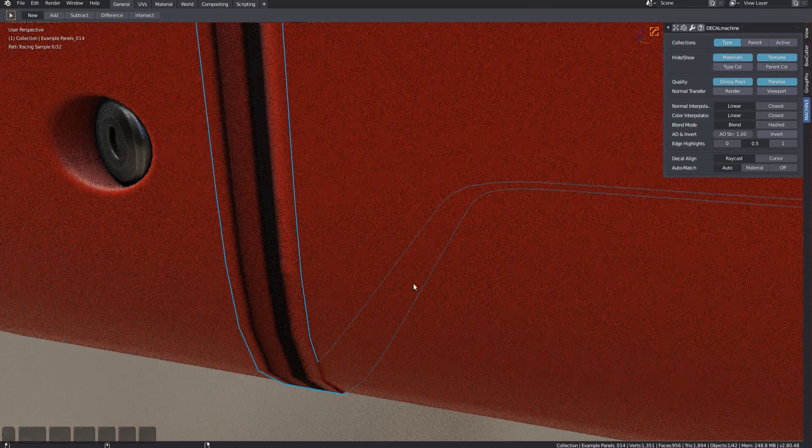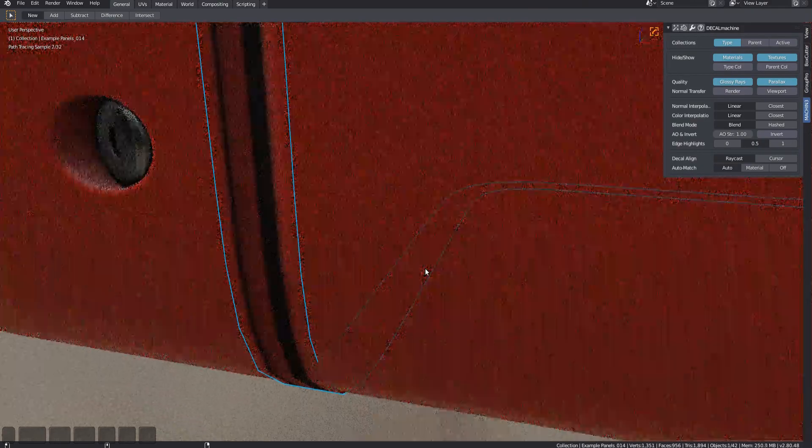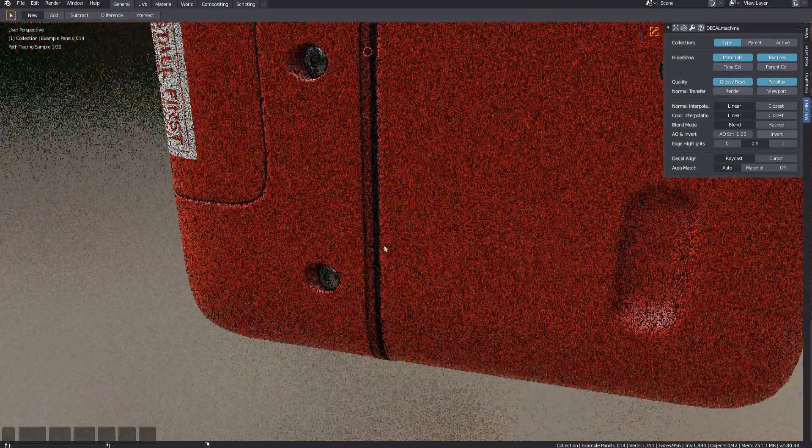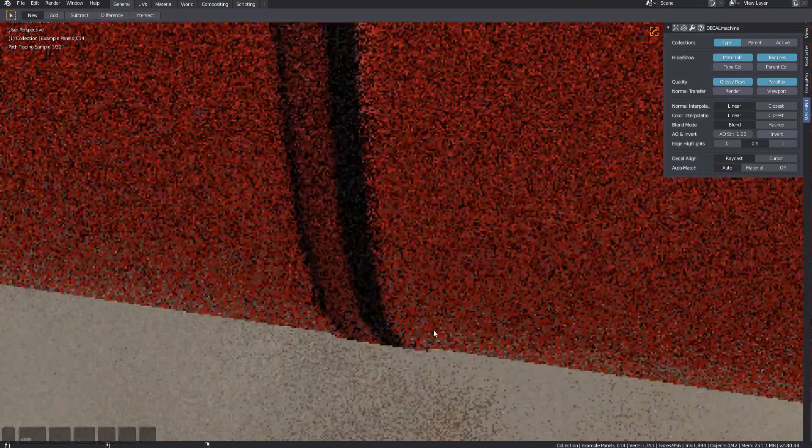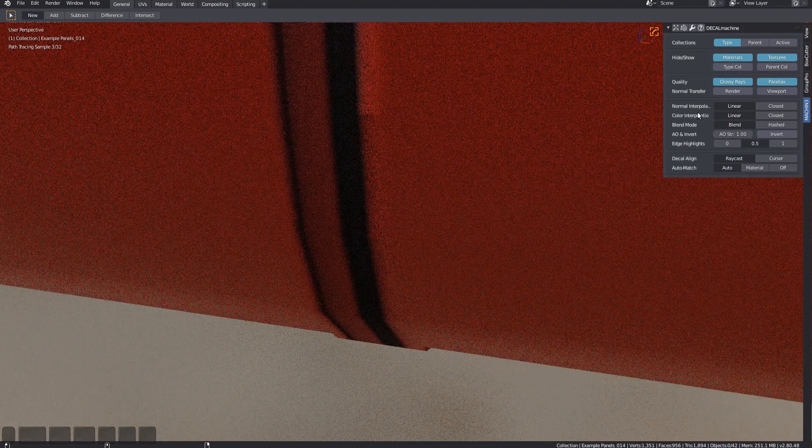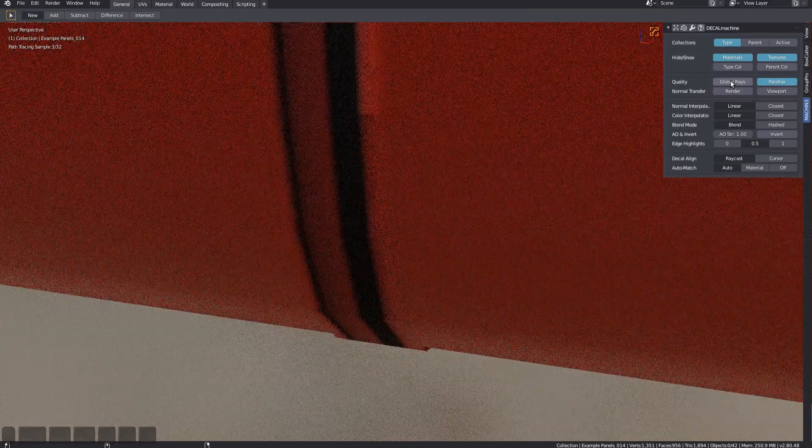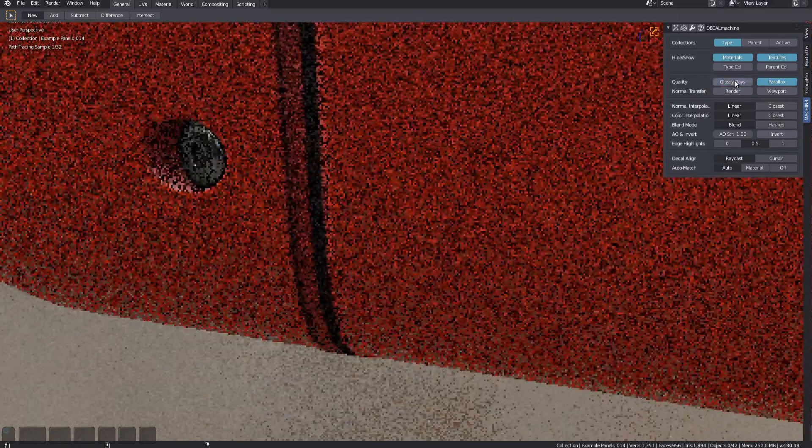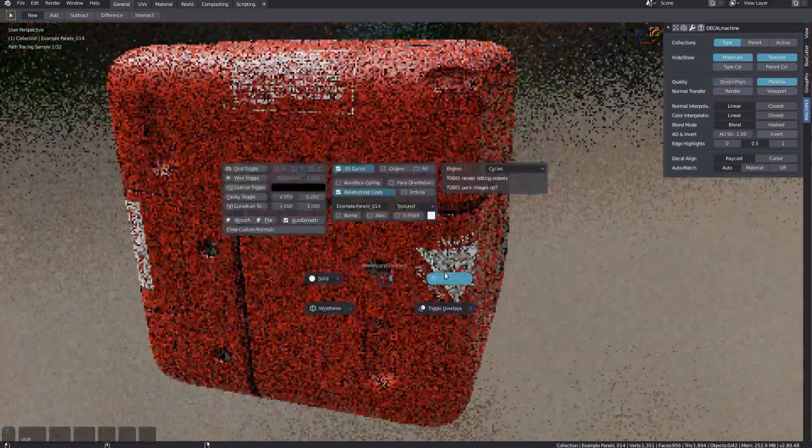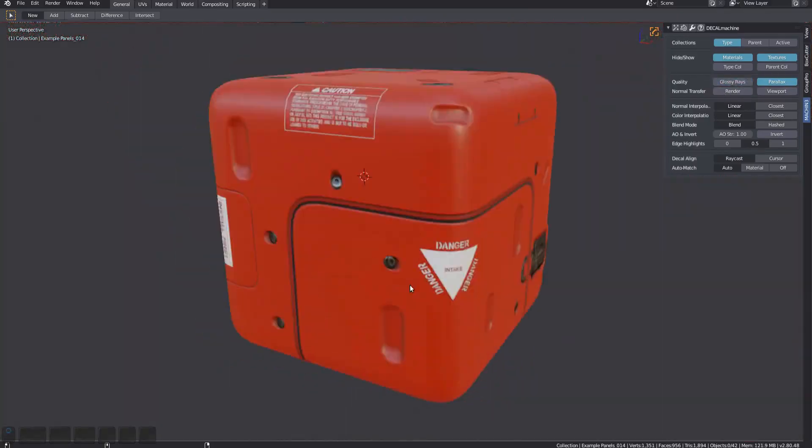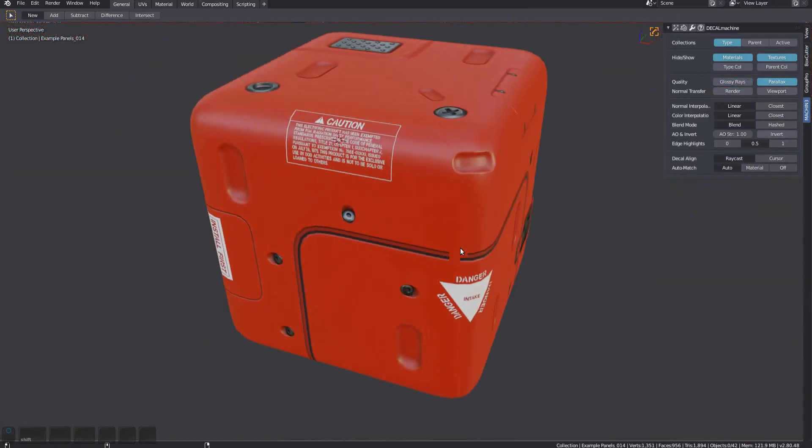To toggle glossy rays, press G with the adjust tool active. You can also toggle this for all decals from the Decal Machine panel. Understand that turning off glossy rays means the affected decals won't show up in any reflections.